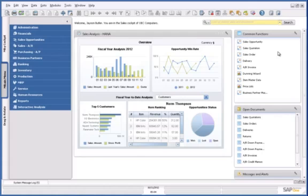SAP Business One, version for SAP HANA, delivers powerful capabilities for cash forecasting and analysis to ensure you have the cash you need to run the business and seize new opportunities as they arise.